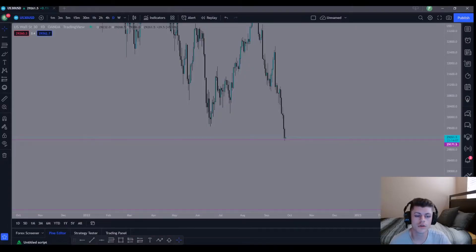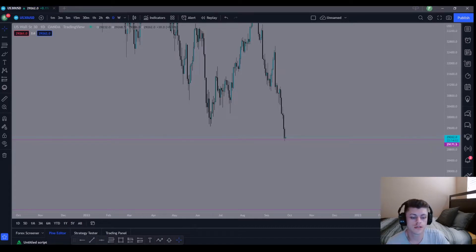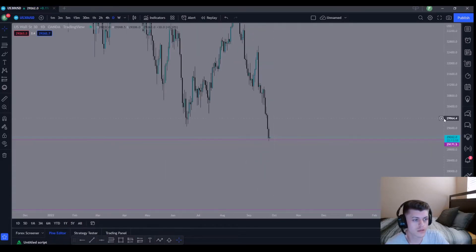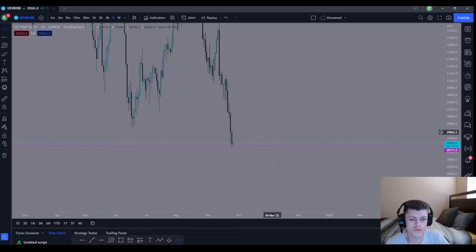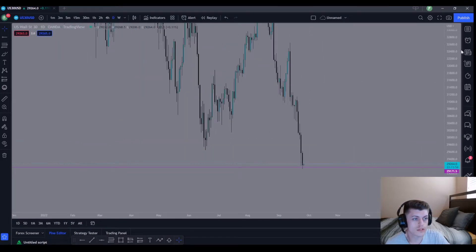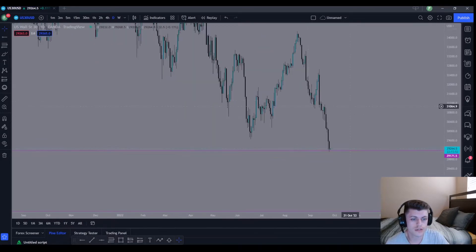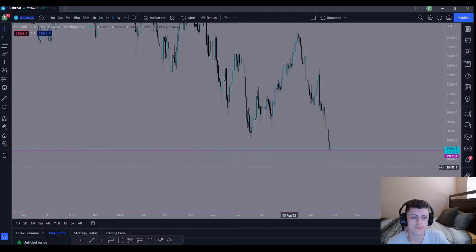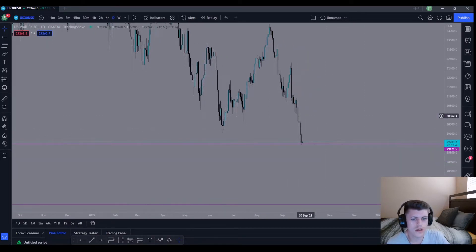What's up everybody, it's Josh with Market Movers Academy — welcome back to another video. Today I'm going to be explaining the trade I took on Dow Jones this morning. I took one loss but was overall profitable for the day. There was also no news today, so I was relying solely on technical analysis and what the chart was displaying, which made it a little bit difficult.